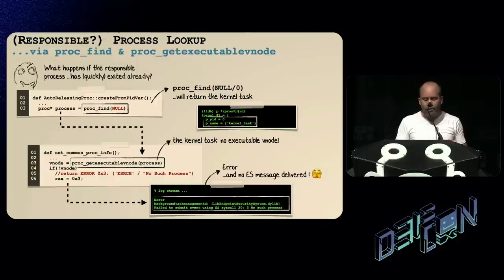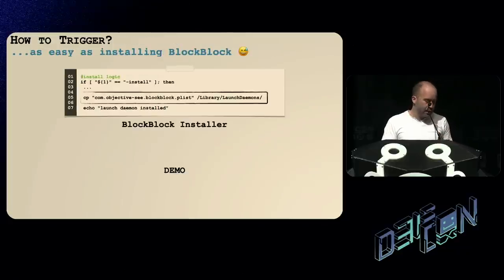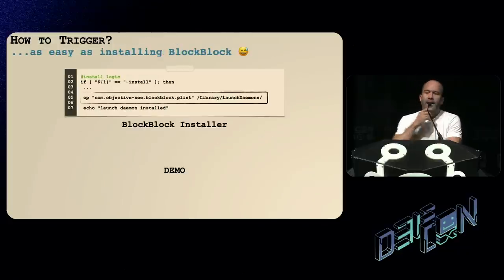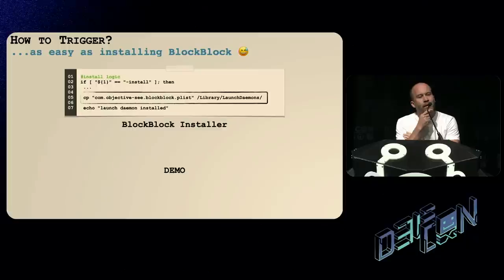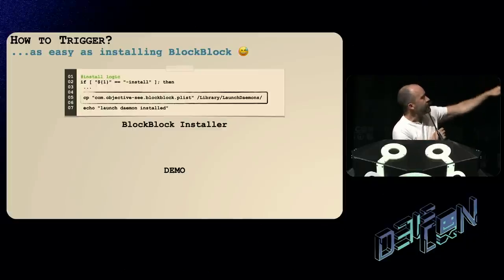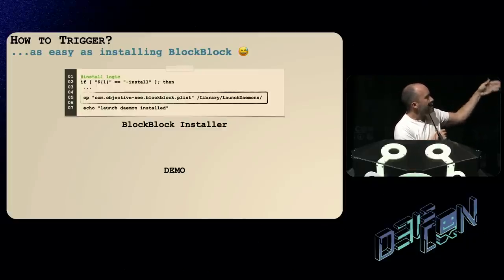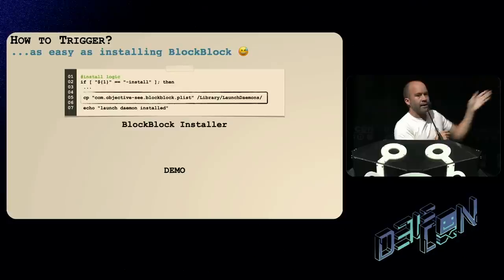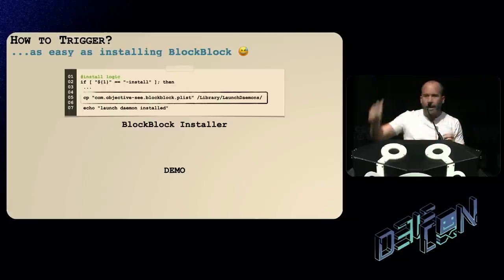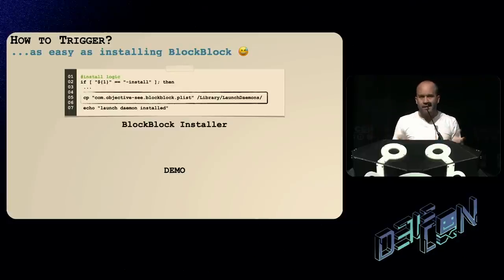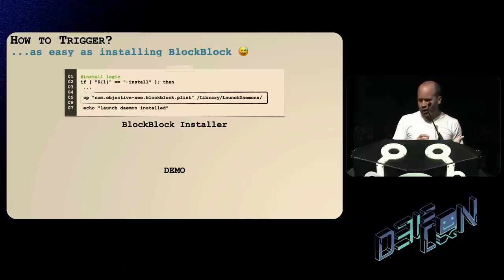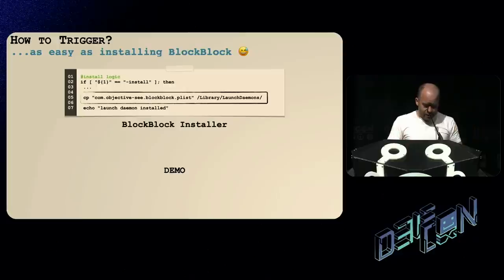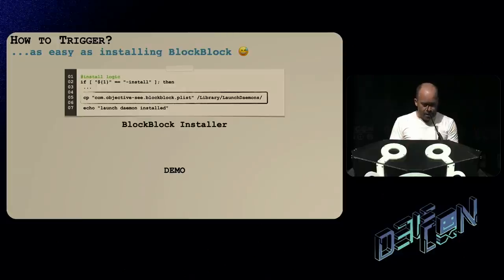I realized my own tool BlockBlock uses the cp command to install a property list — it copies the file, which is a very quick command that exits. So I thought: is this going to trigger this kernel bug and bypass the endpoint security event? Let's do a demo.